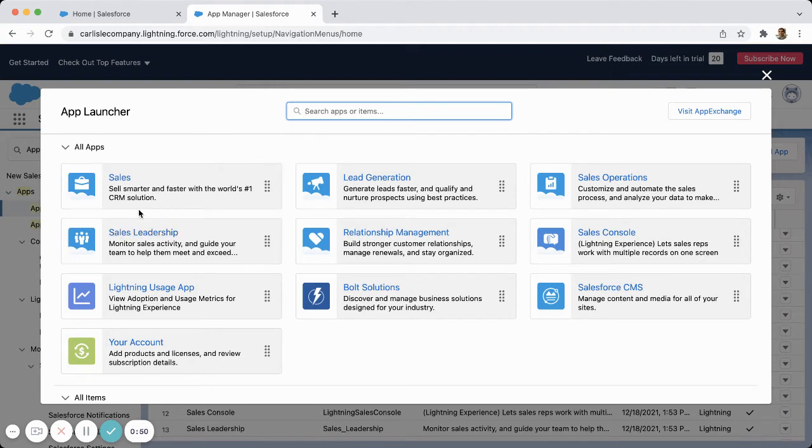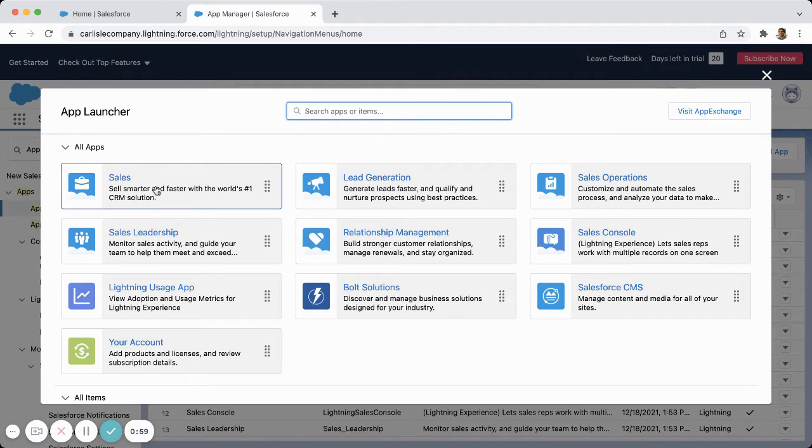Whichever one you're defaulted to is the one you're going to want to change. You can have different apps for different parts of your business—this is a whole separate discussion—but for this one we're going to focus on adding an image to the Sales app.